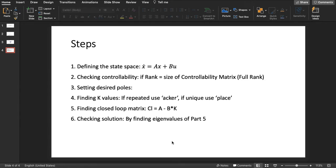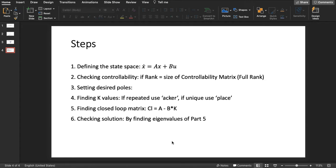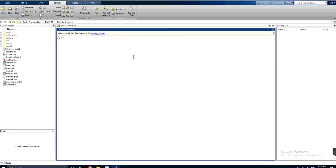After that we will find the closed loop matrix. The main reason for finding the closed loop matrix is just to check our solution. As in part six, we will find the eigenvalues of the closed loop matrix and it should equal the desired poles.